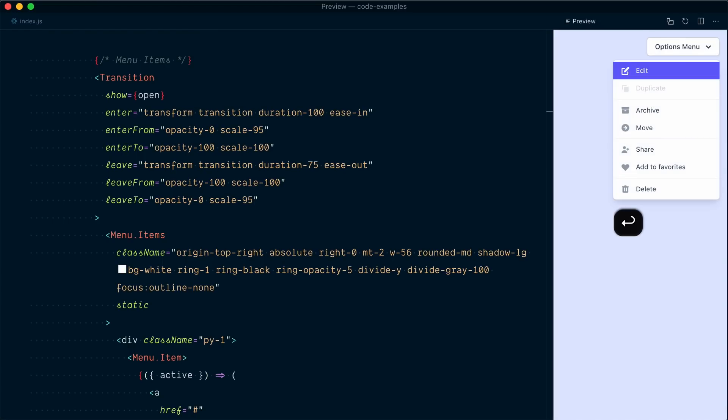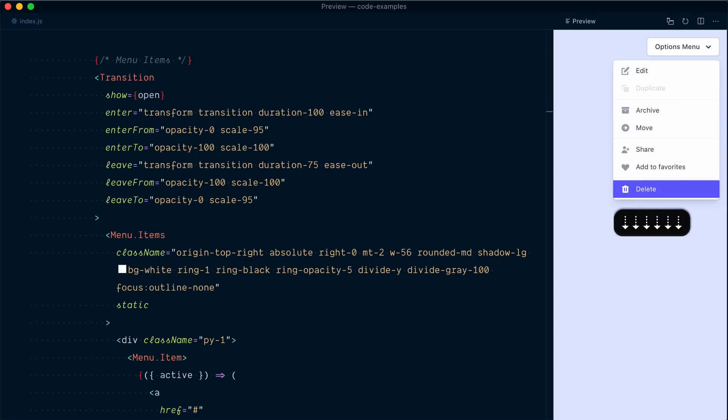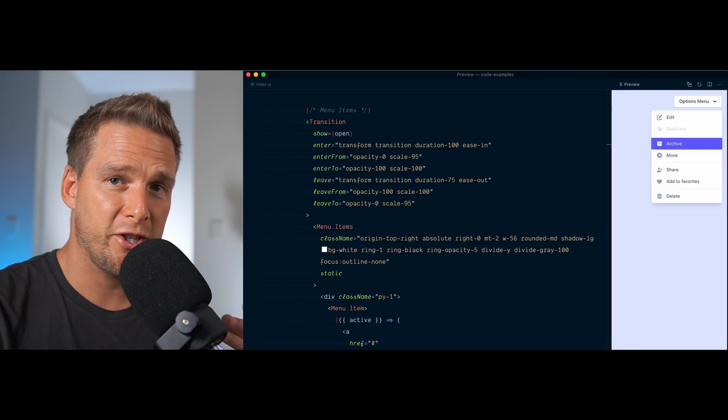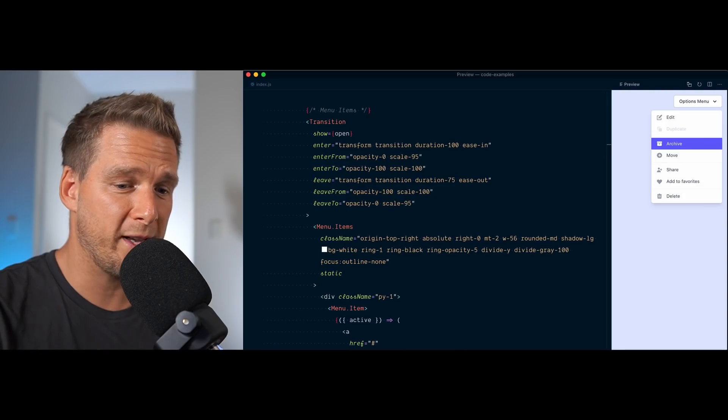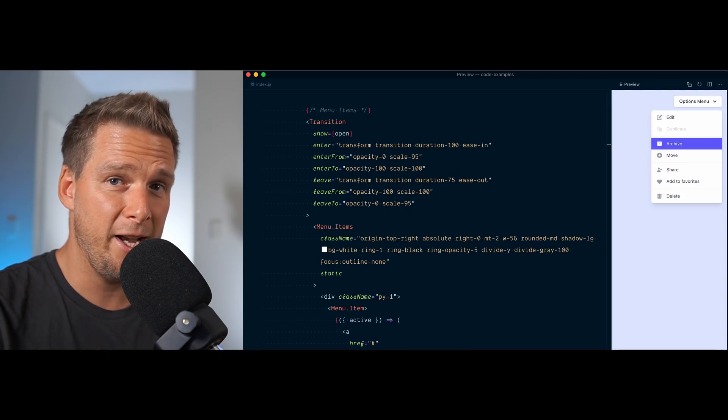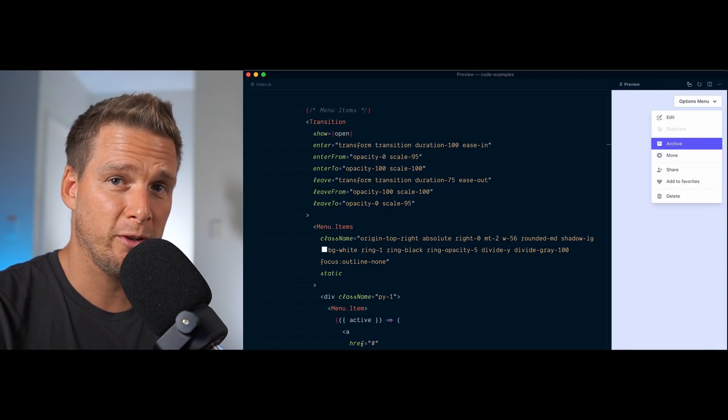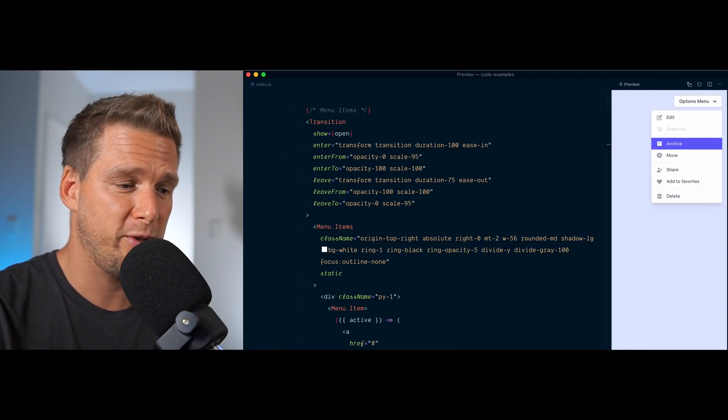Alright. So now we have this really smooth, accessible, keyboard navigatable menu dropdown component. And we've achieved all of this without compromising any of the styling and the fine grain control that we can apply with utility classes. Alright. That's it for this video. Thanks for watching and I'll see you in the next one. Bye for now.